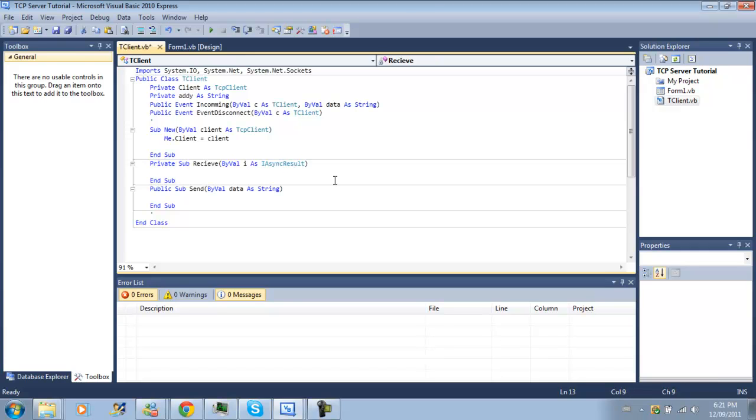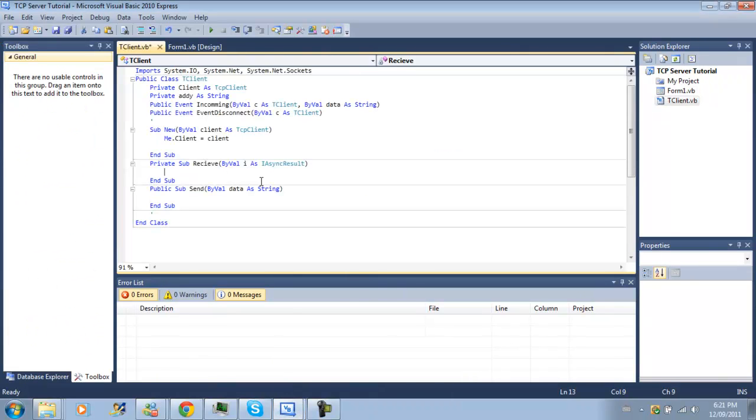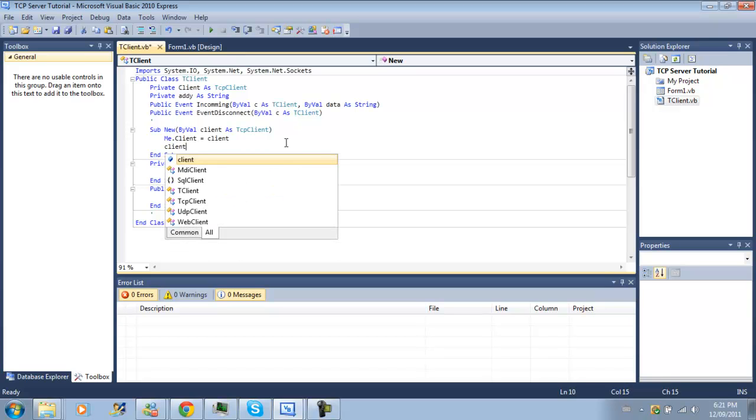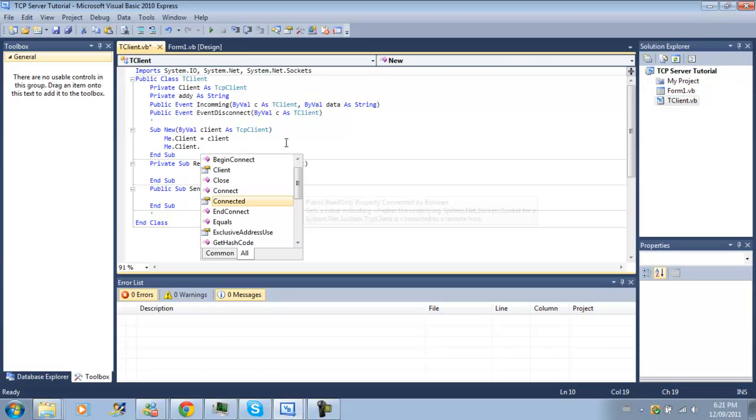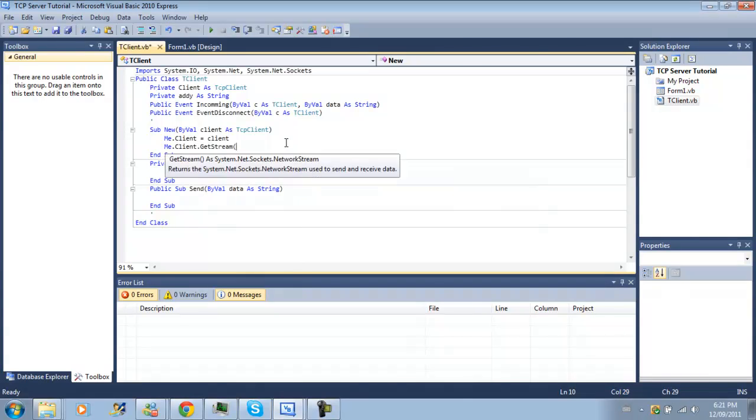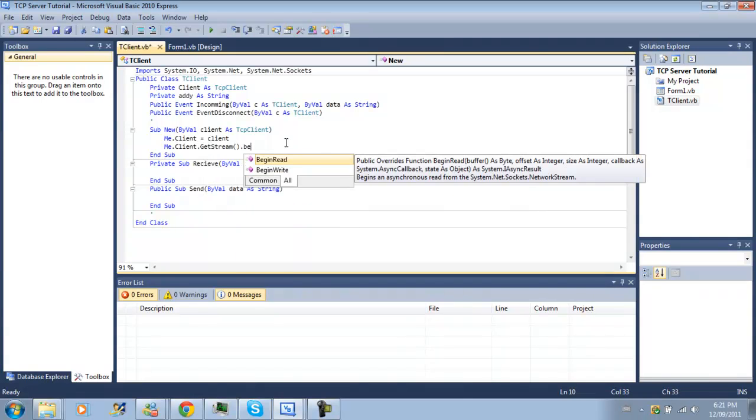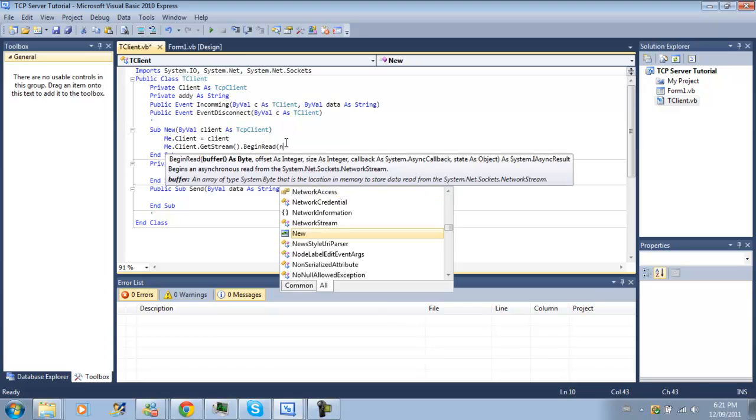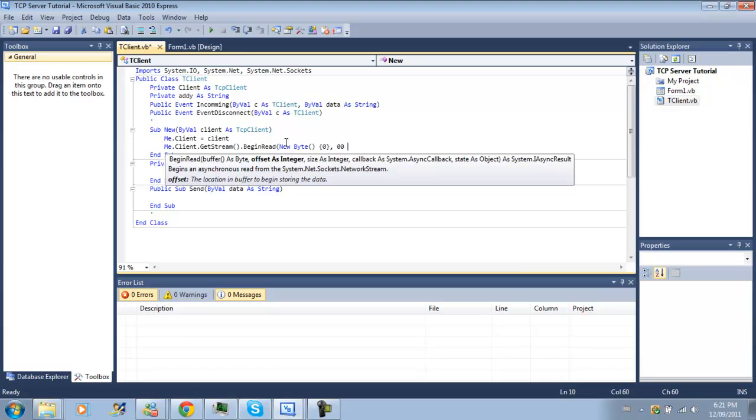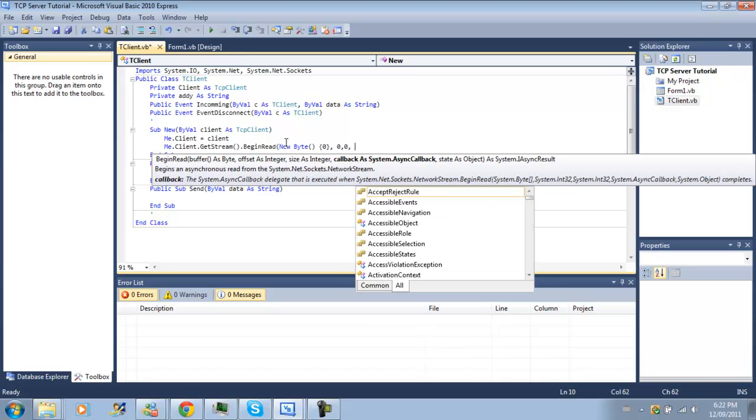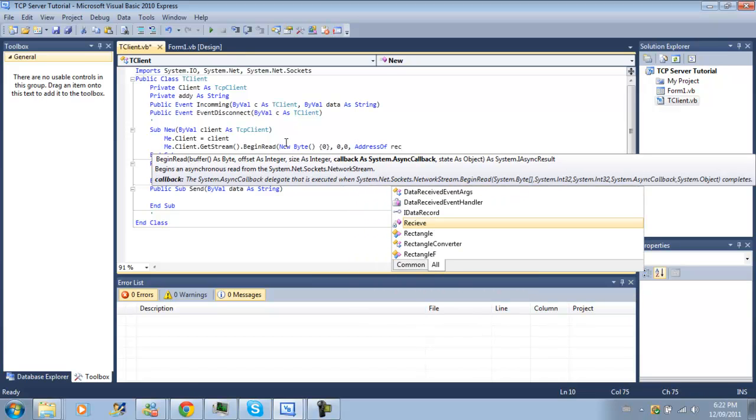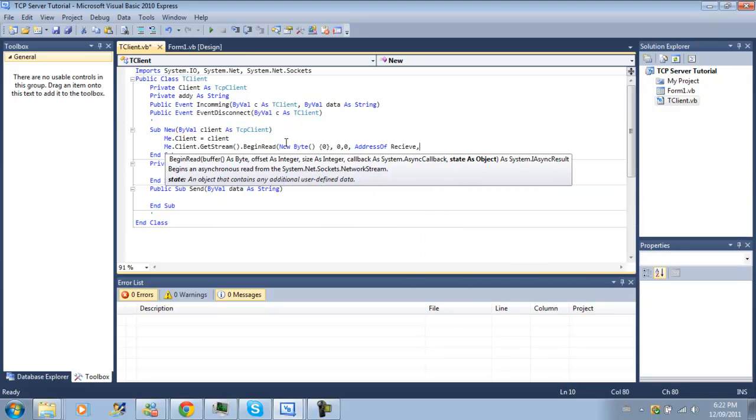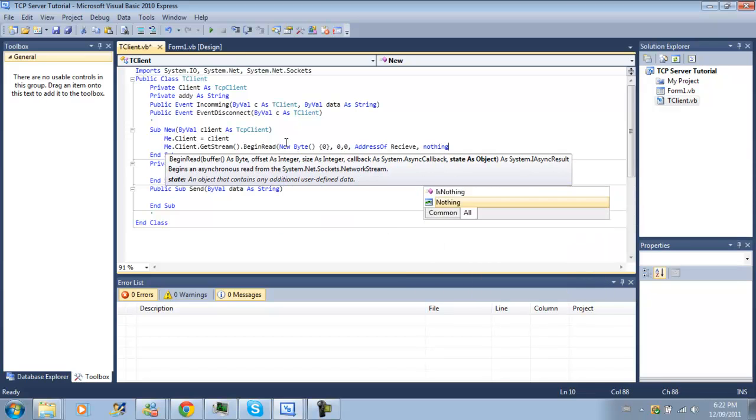So just like before, when the client, so when the module or the console application is trying to send data to our server, we're going to raise this. So client, me.client.getStream.beginRead, do byte, zero, zero, address of receive and we're sending nothing.